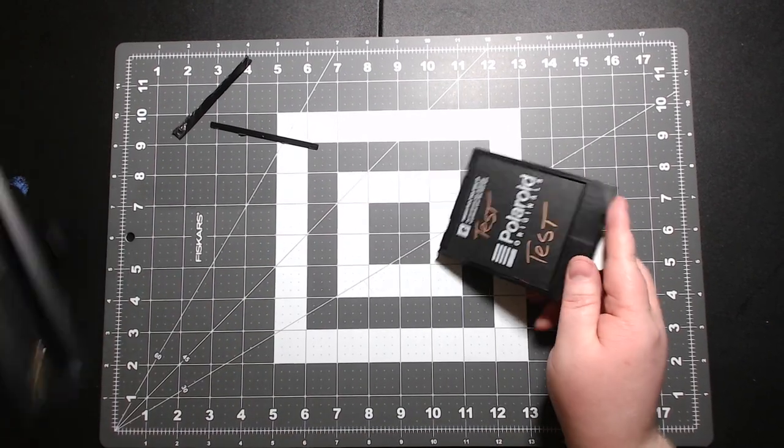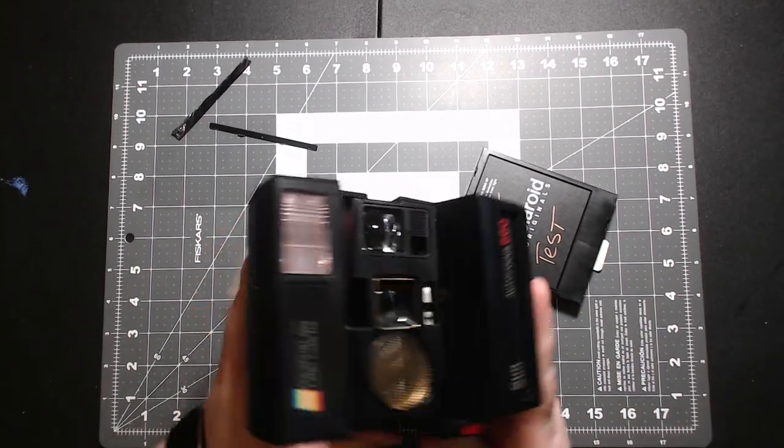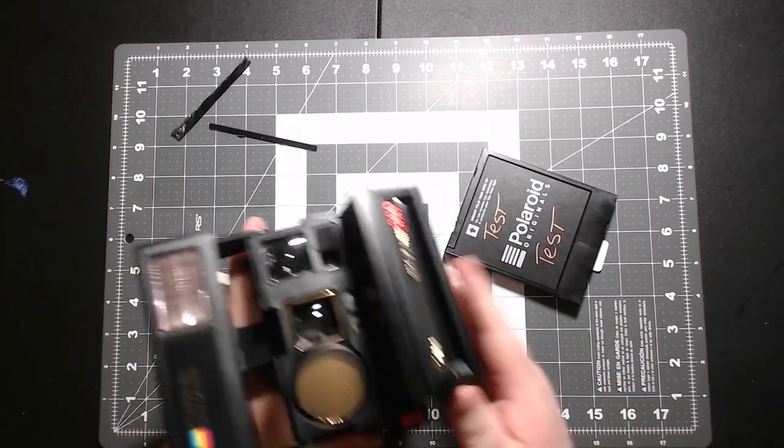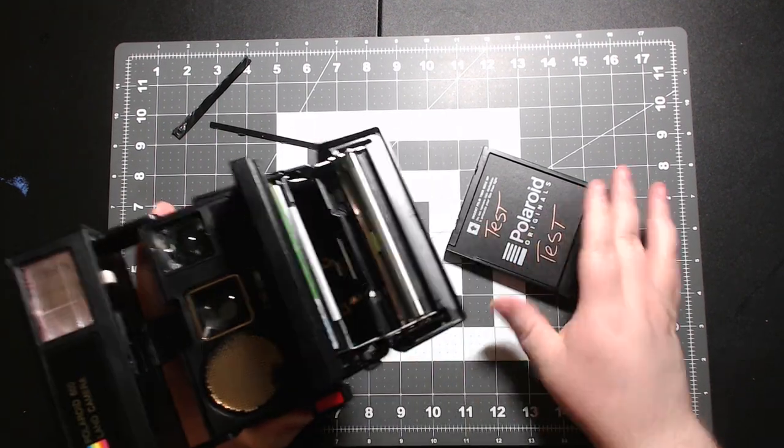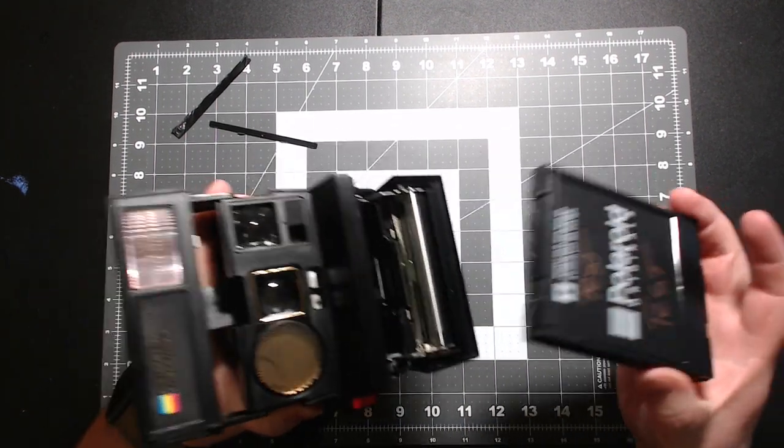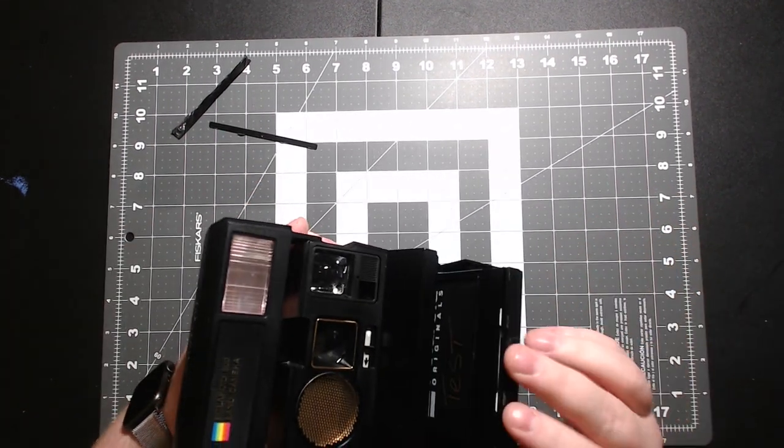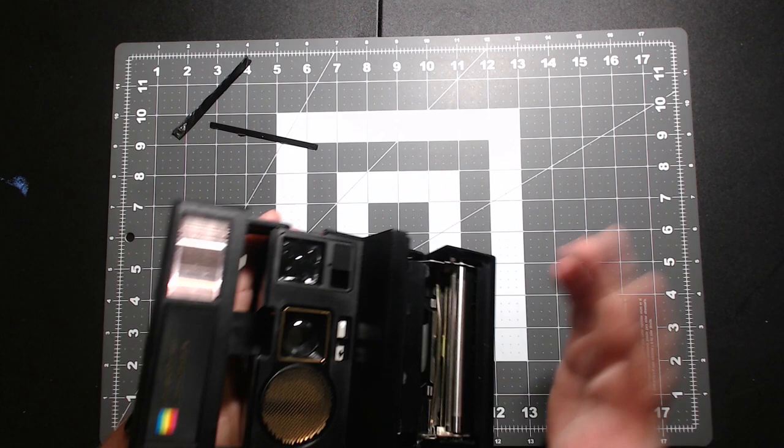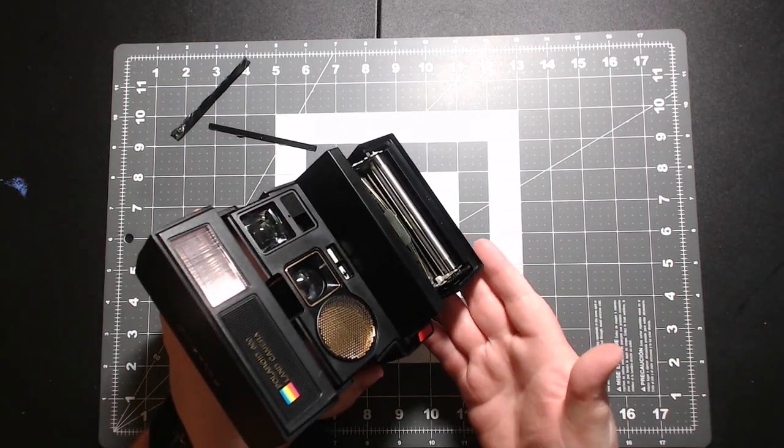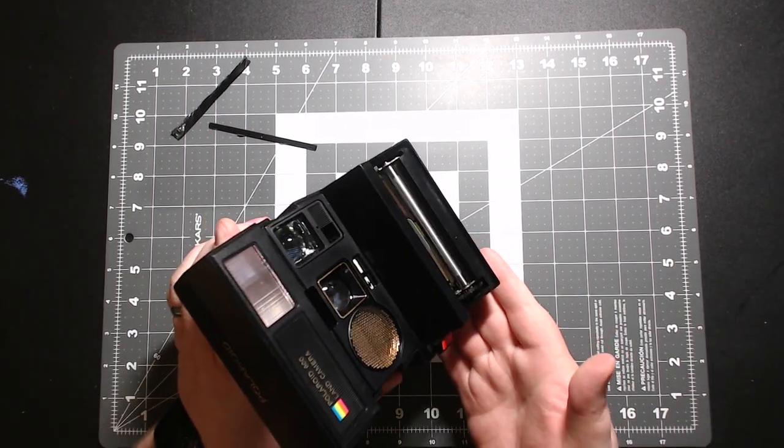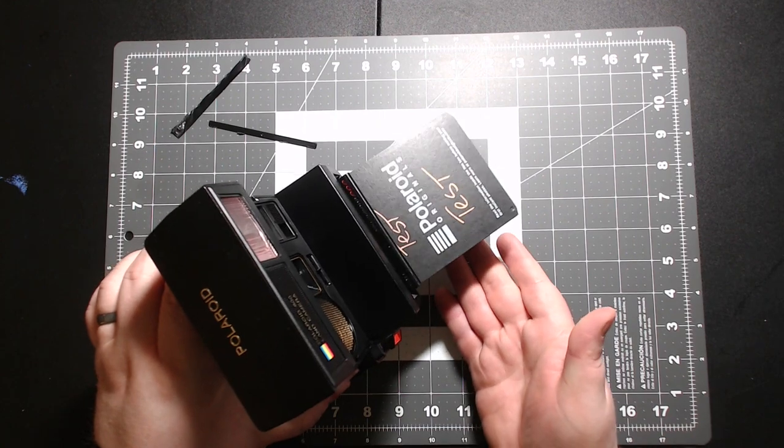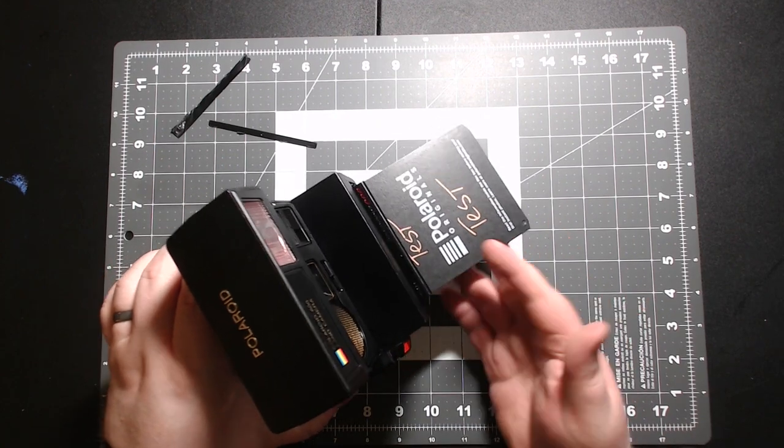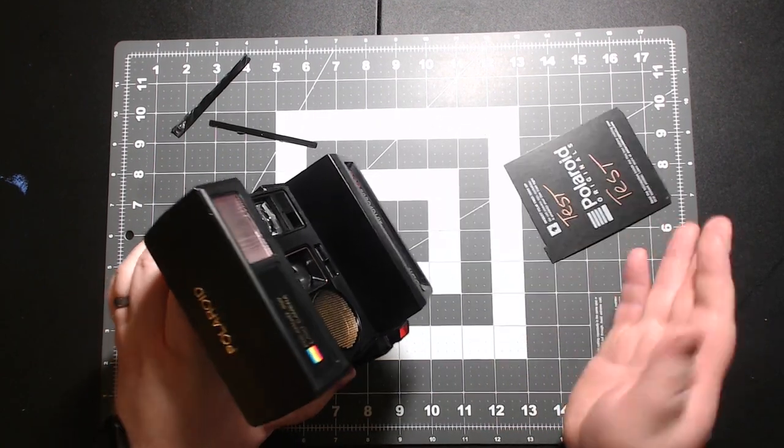So let's take our camera here, open it up, open the film door, insert your film pack like you do any other time. Now when you shut it, it should auto-eject your dark slide. There we go. That's a good sign when it does that.